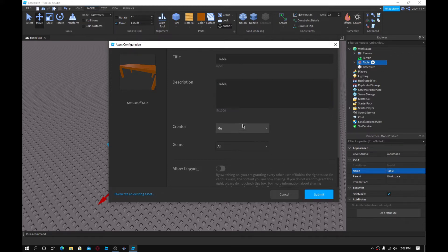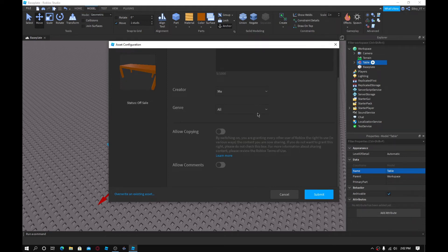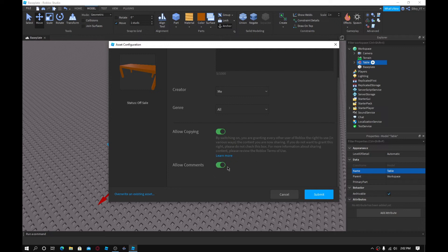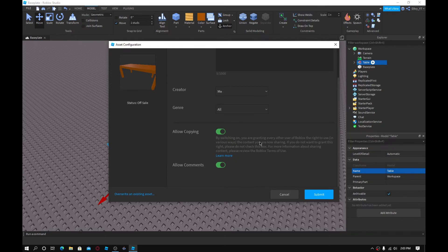You can also change the creator to your group or yourself, and change the genre — I'm just going to keep it 'All'. For allow copying: if you want someone else to be able to get this model too, you have to select allow copying. If it's unchecked, no one will be allowed to copy it — they can see it but can't get it for themselves. For allow comments, I usually enable it so I can get feedback from the audience.